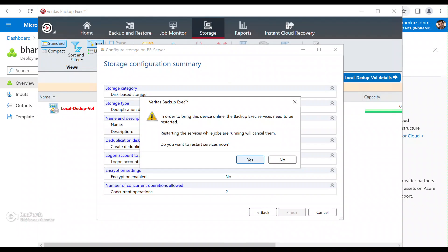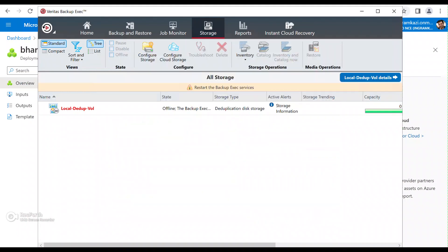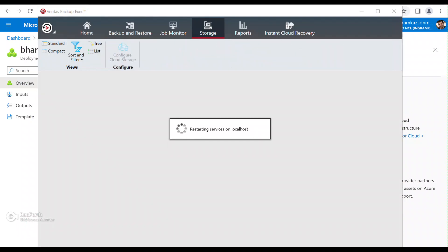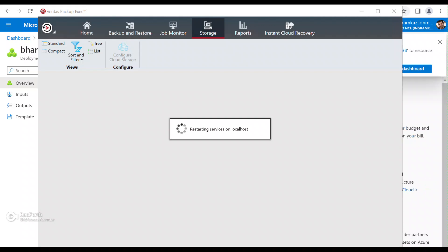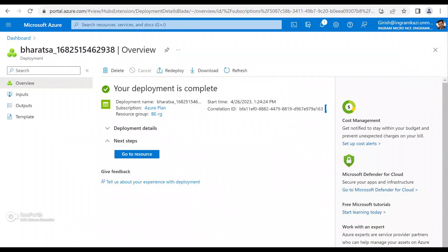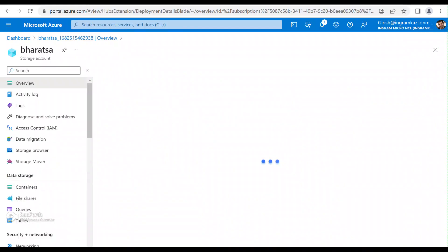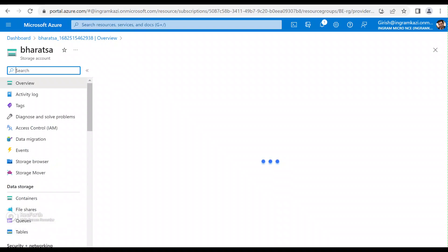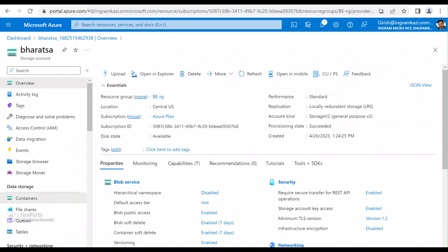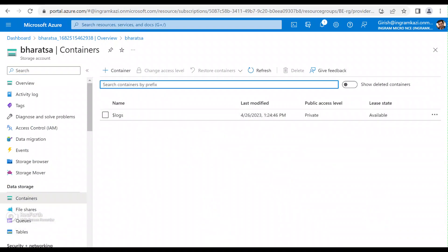The only thing I'm going to change is under Data Protection — I'm going to enable immutability. Everything else I'll take the default, then Review and Create. While this is getting created, let's check the status of our local dedup volume. It's asking me to restart the service to bring that volume online, so I'm going to restart. Our storage account is also being created.